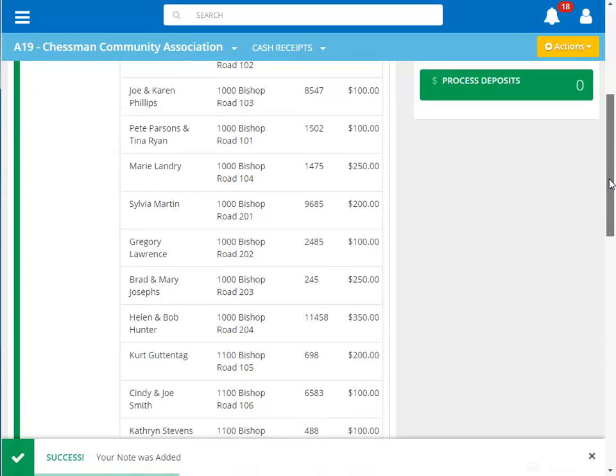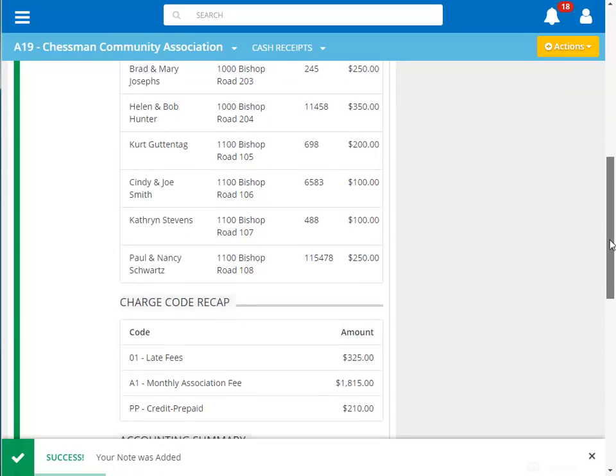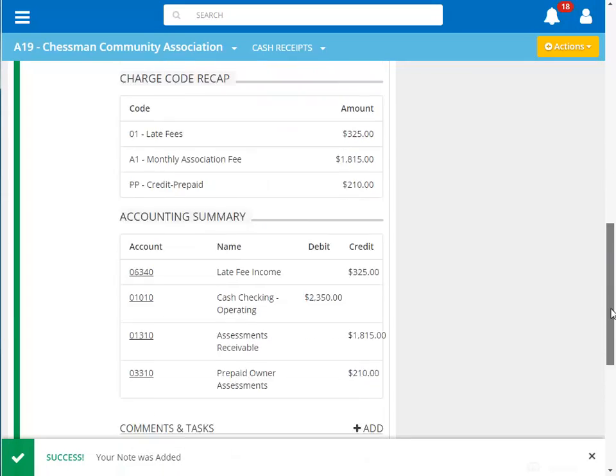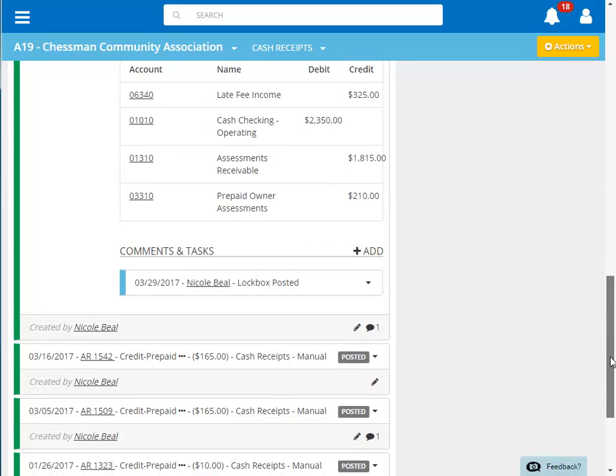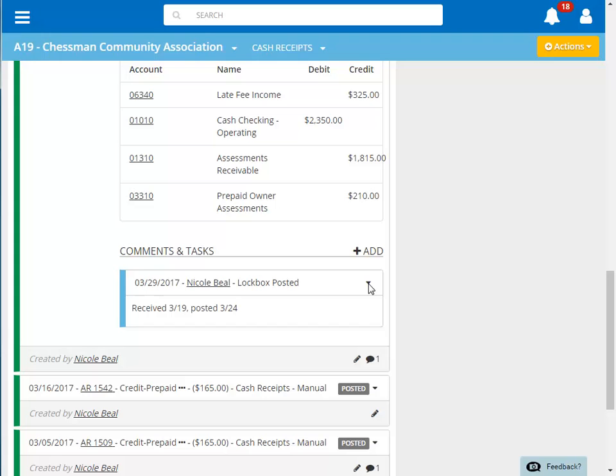If you scroll down to the bottom of the batch, you can see the comment we added. Clicking the down arrow to the right of the comment will display the comment details.